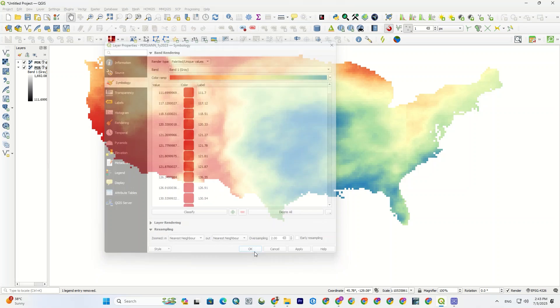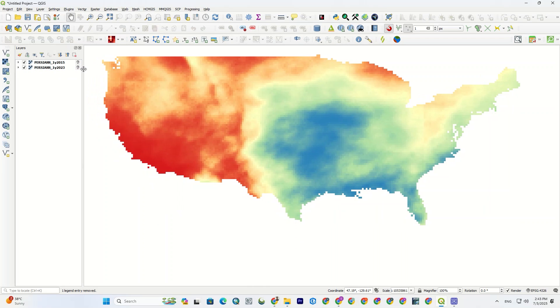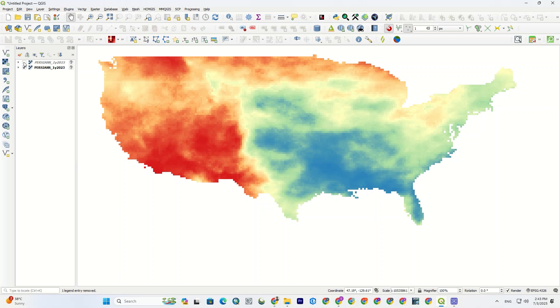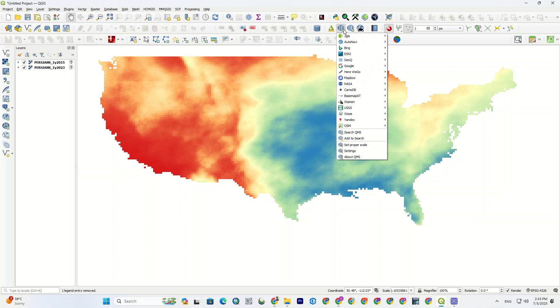I repeat the same steps for the other one too. Alright, the upper layer is 2015 and the lower one is 2023. Now, if I turn the layers on and off, you can see the difference between the two, and see what changes have occurred during those years. By adding a base map, you can clearly see the changes and interpret them better.